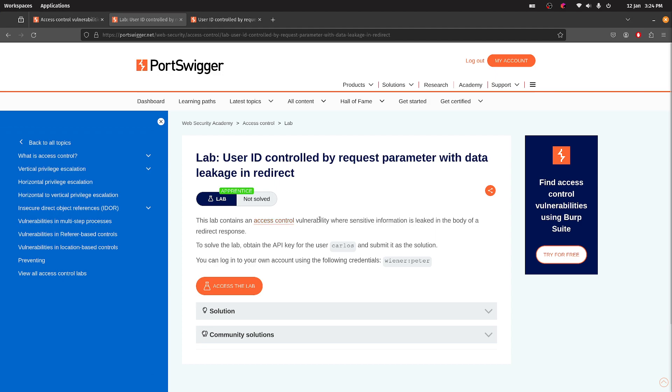This lab contains an access control vulnerability where sensitive information is leaked in the body of a redirect response. Same solution. Get the API key.